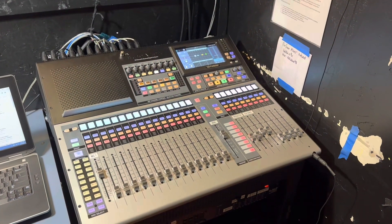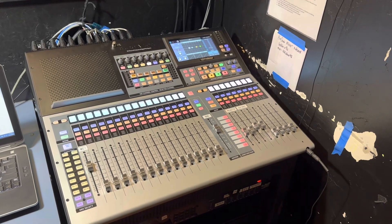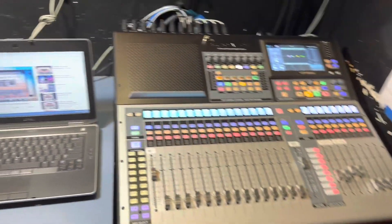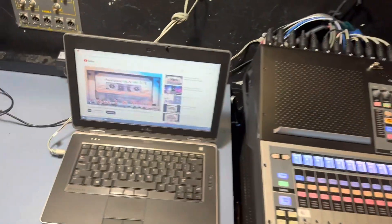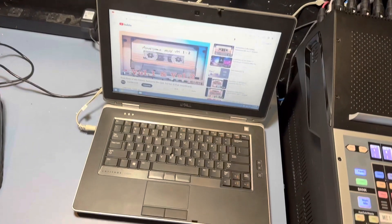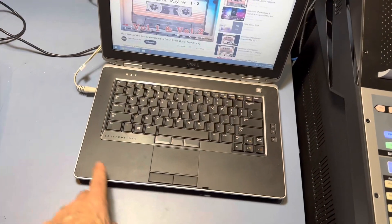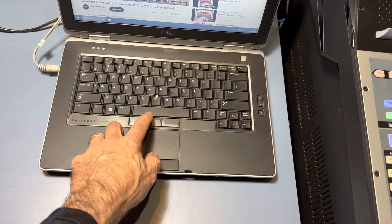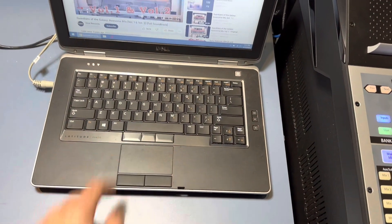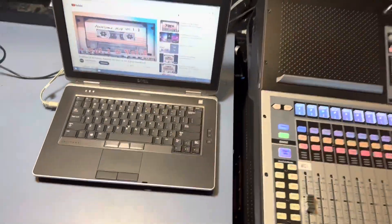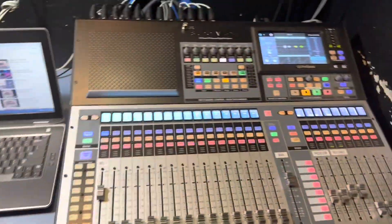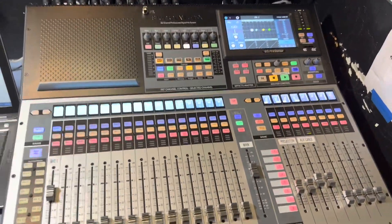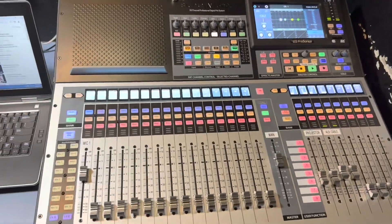We're back at the soundboard and we'll go through setting the levels for the different sources. I have my laptop connected to the aux input and I'll go ahead and start playing some music. You can hear that coming out of the main speakers.